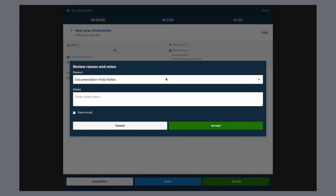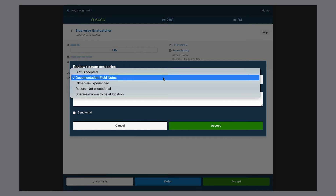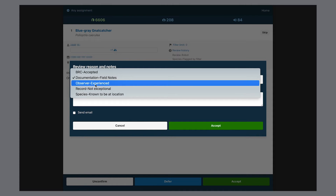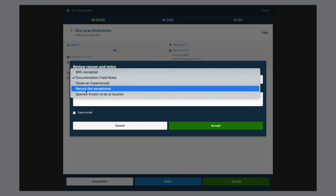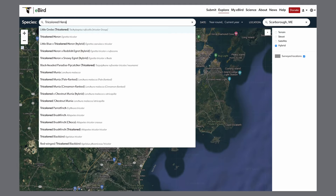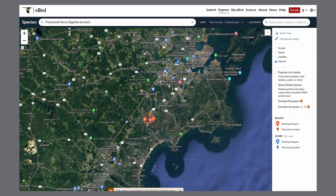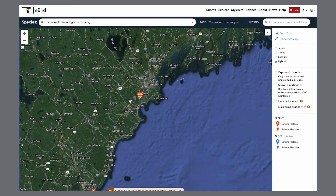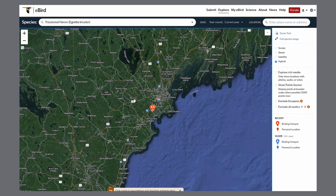We can accept a record because it has been reviewed by our state records committee, because adequate notes are provided, or because there's adequate documentation in the form of media — photo, video, or audio. The vast majority of records we accept are marked as not exceptional, covering most slightly out-of-season birds and counts just over the filter limit. We can also accept a record because a species is known to occur at that particular location — for example, tricolored herons occur in Scarborough Marsh in Maine almost every year, but are rare anywhere else in the state.